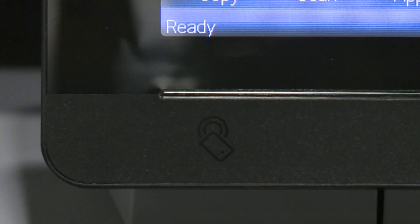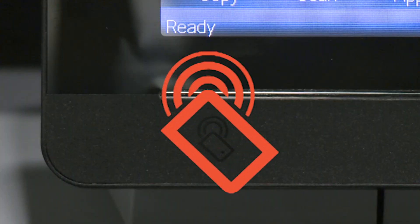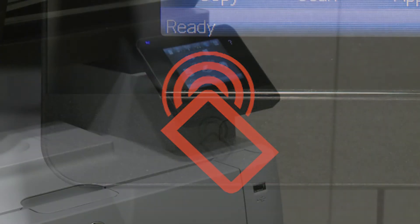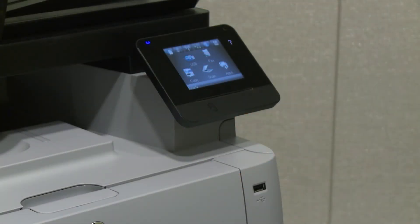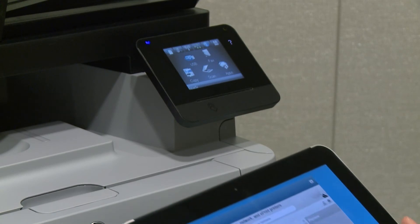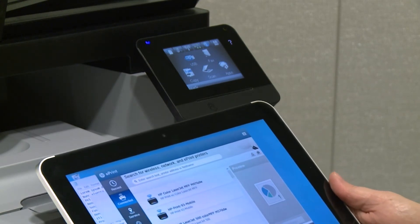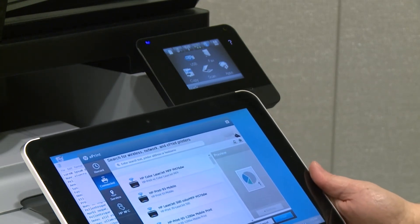Locate the NFC symbol on the printer. This symbol is usually located near the control panel. Closely align or touch the NFC symbol on the ElitePad to the NFC symbol on the printer.